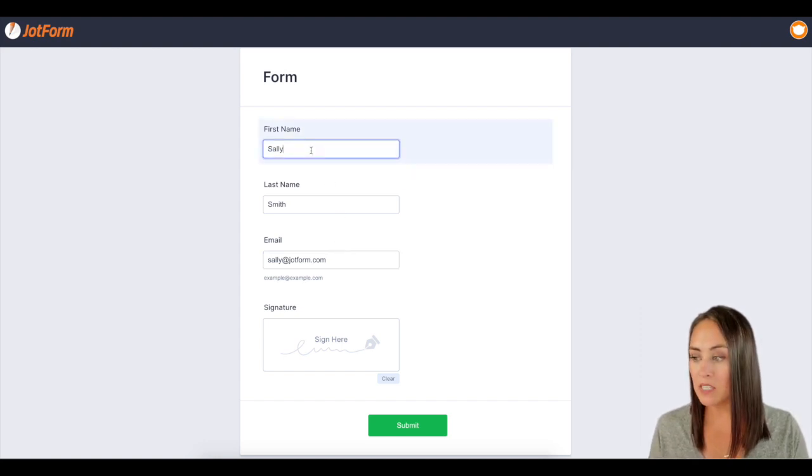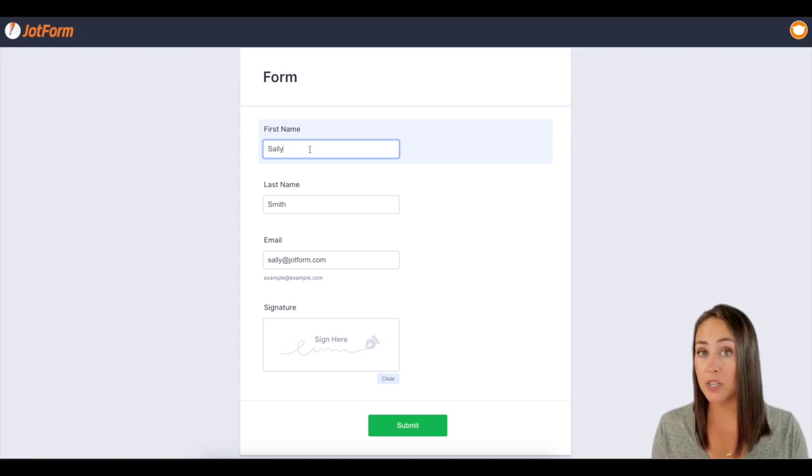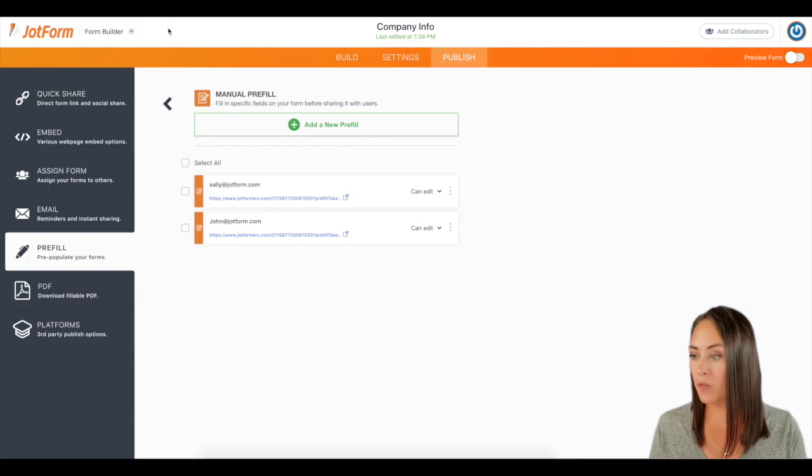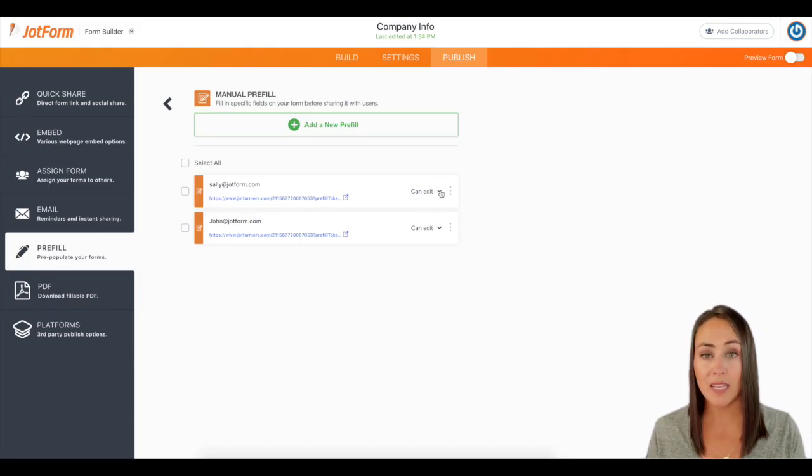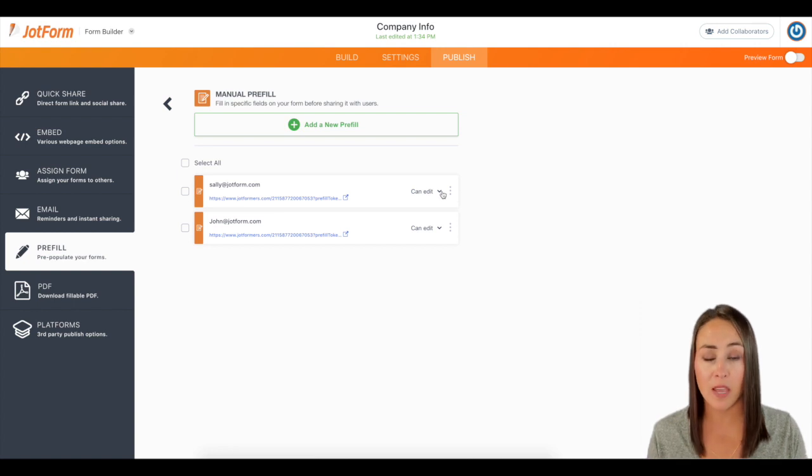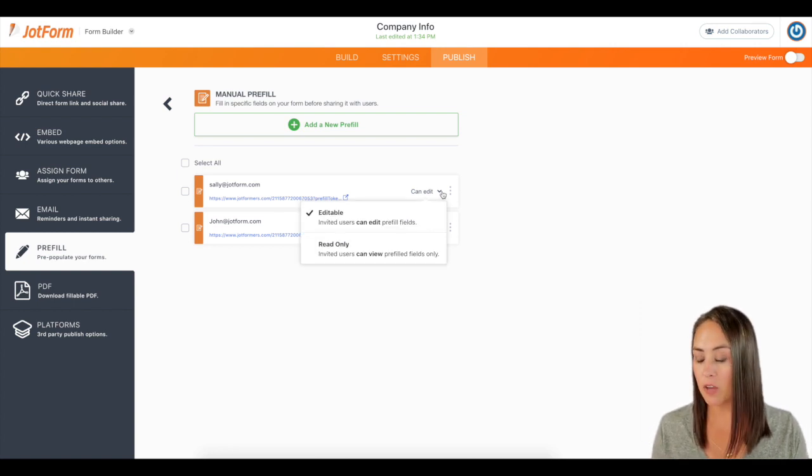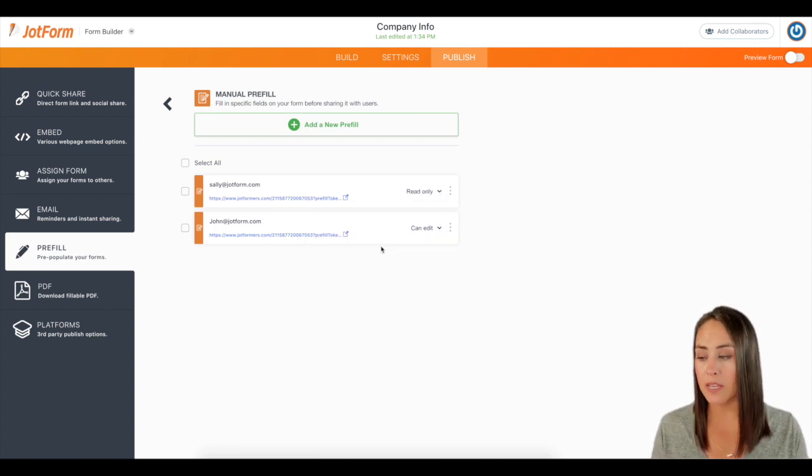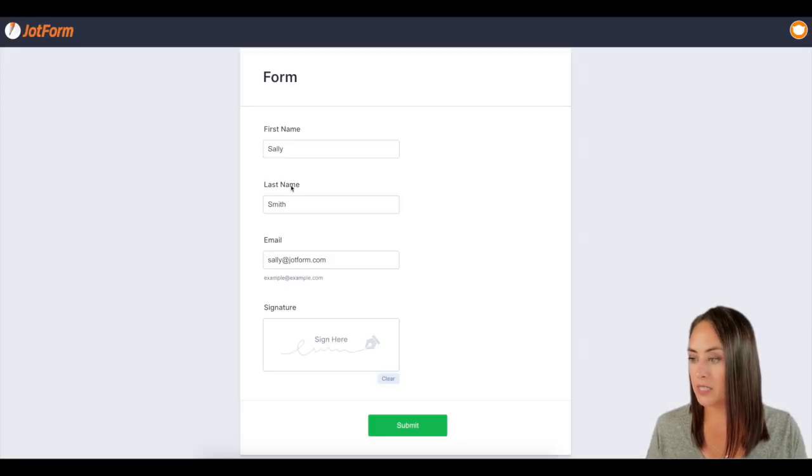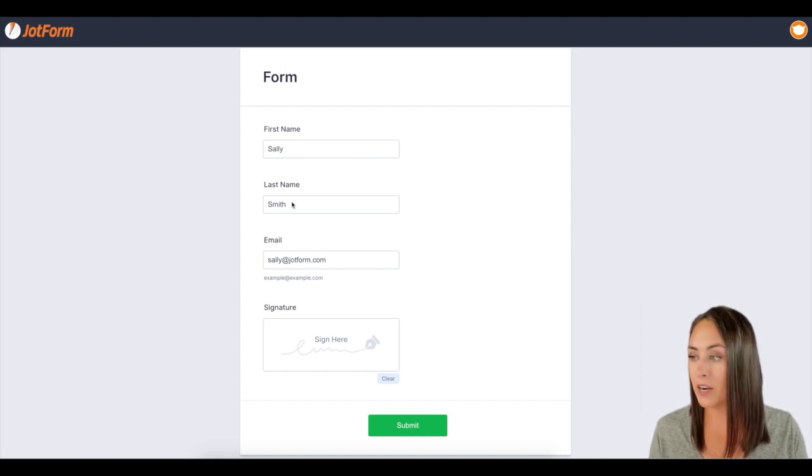Now, as of right now, we have it as editable. So if she wanted to, she could come in and she could edit this information. So if we come back, we can see right here can edit. If we do not want them to change something, you want to make sure to click on this button and make it read only. So let's try that again now that it's read only. So you can see when I try to click on these fields, it's not letting me edit her information.